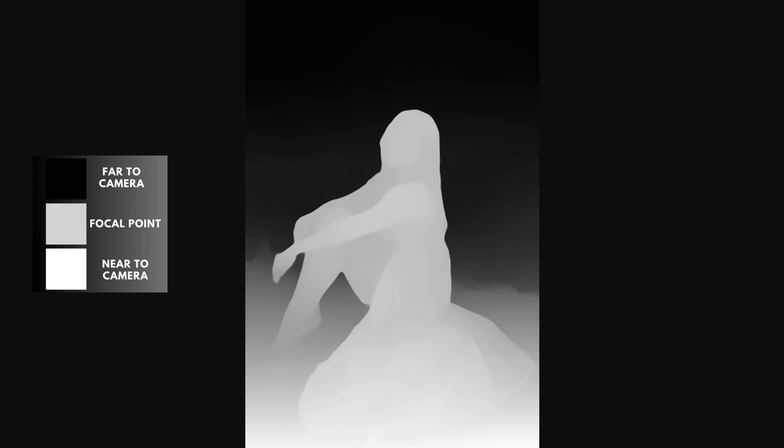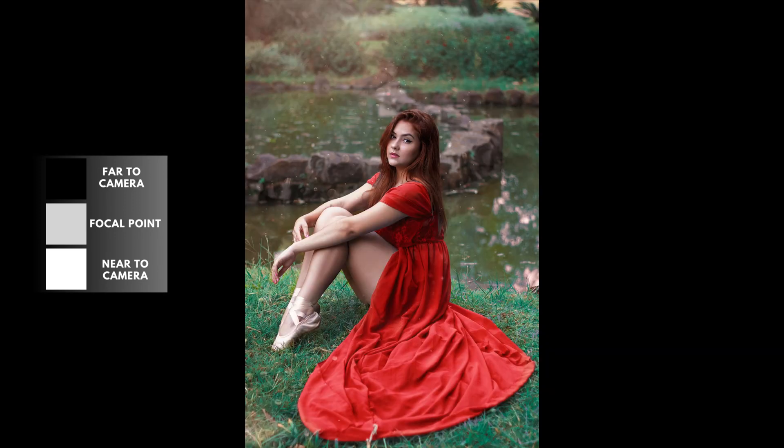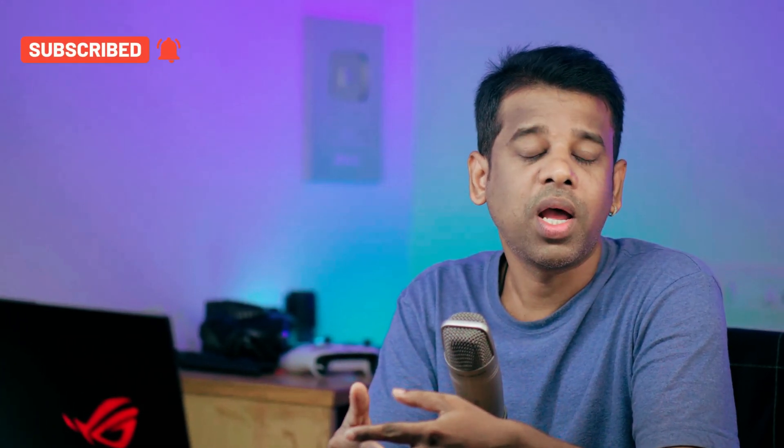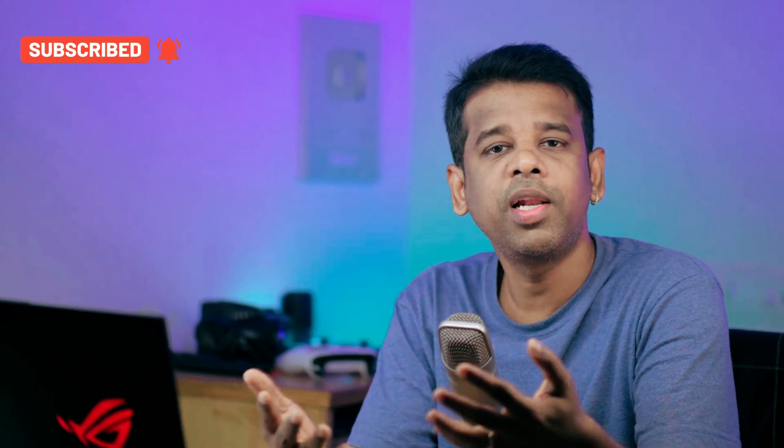The map guides the camera or software to know which parts to blur and which to keep sharp. It's like a tool for making photos look more interesting and realistic. With the help of depth map, we can easily create realistic background blur and this effect helps draw the viewer's attention to the main subject by creating a smooth and creamy background blur.